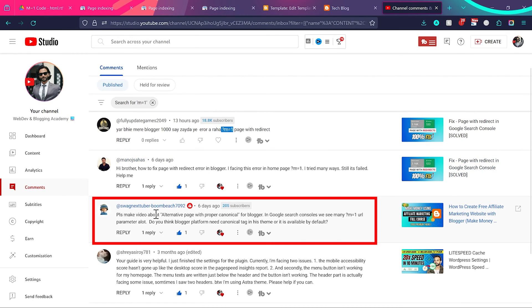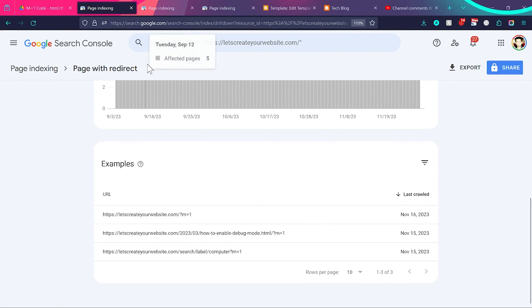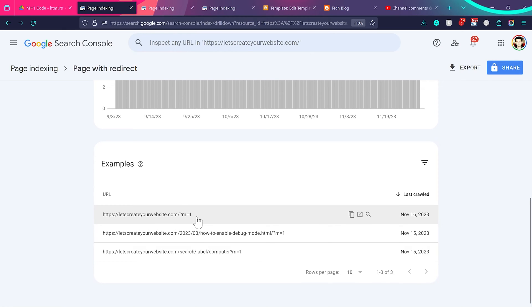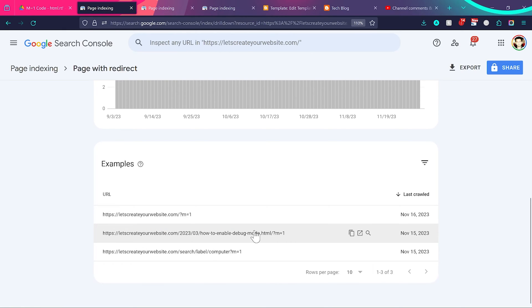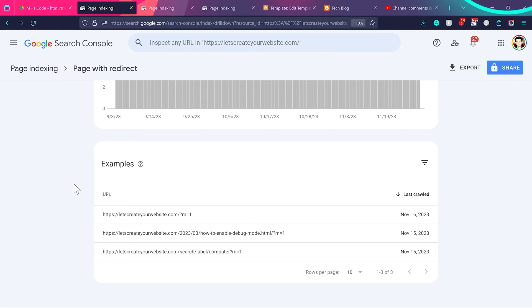Here's the same problem again — alternate page with proper canonical tag error for blogger — and this person is also mentioning many m equal to 1 errors. If I go to Google Search Console, you can see the error page with redirect, and in an example you can see the home page m equal to 1, then a post m equal to 1, and also a search URL with question mark m equal to 1. This is a common issue with blogger websites.